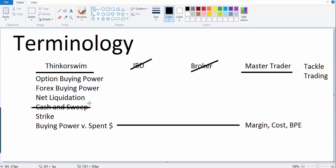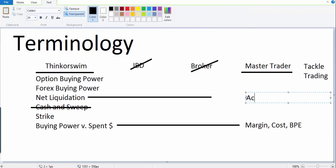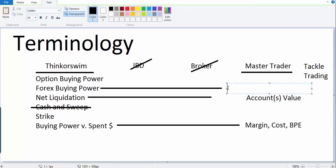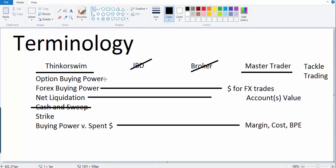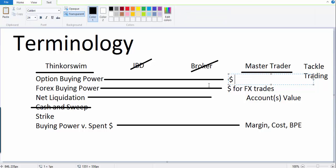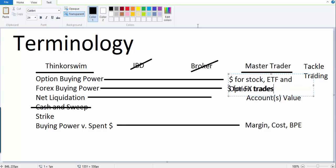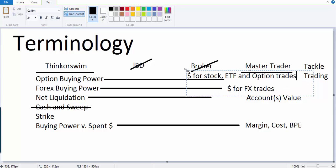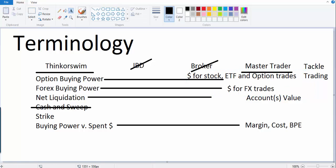Essentially what this means is how much money is required for you to put the position on. Strike price we'll get to in a minute. Cash and sweep, I want you to not worry about right now. Net liquidation, like I just described, this is your account value, account or accounts, depending on if you're measuring one or more. Forex buying power is the amount of money you have left to trade Forex. So cash for FX trades is what that is. Option buying power is the cash for stock, ETF and option trades.